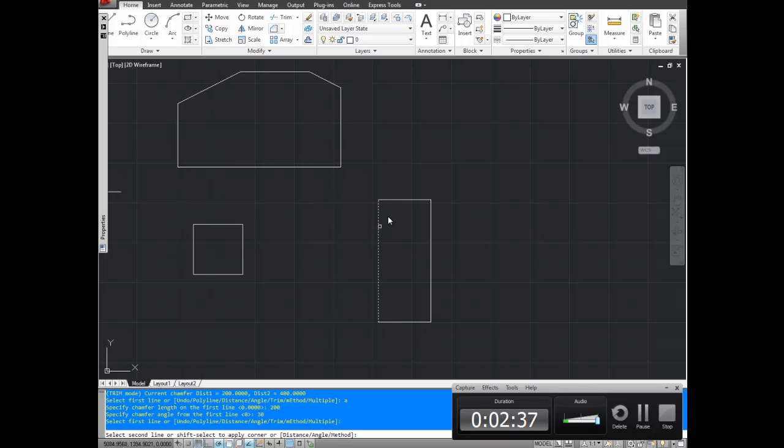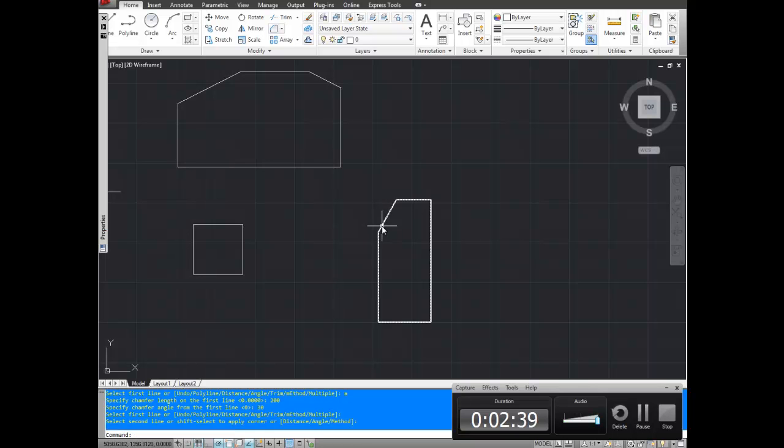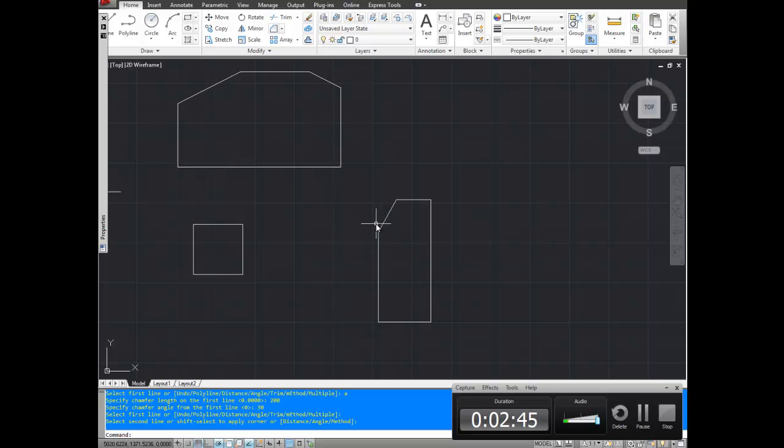So first line, second line. So this angle right here is 30 degrees. It may not make sense with my example but in the real world you'll definitely be using that one.